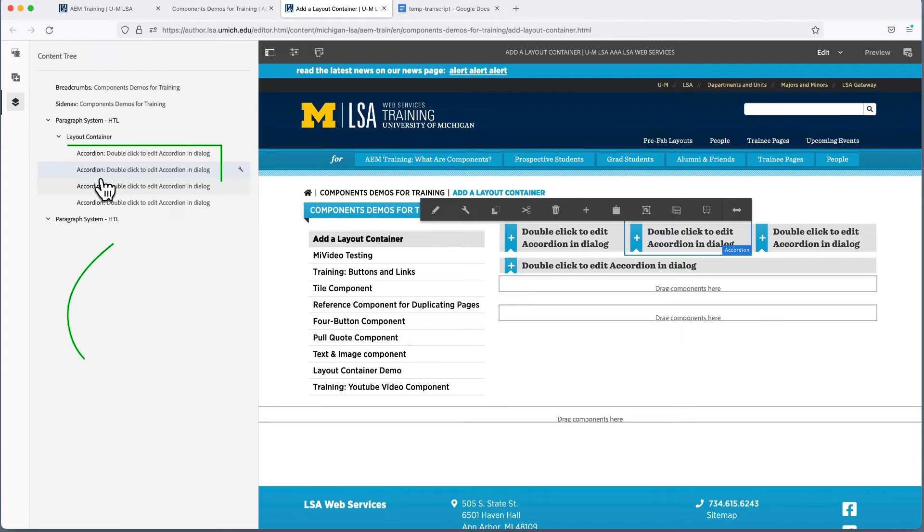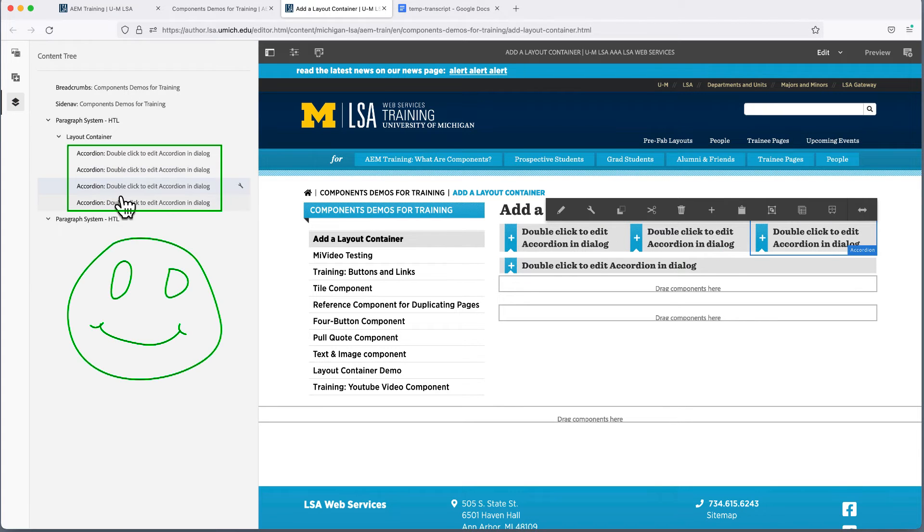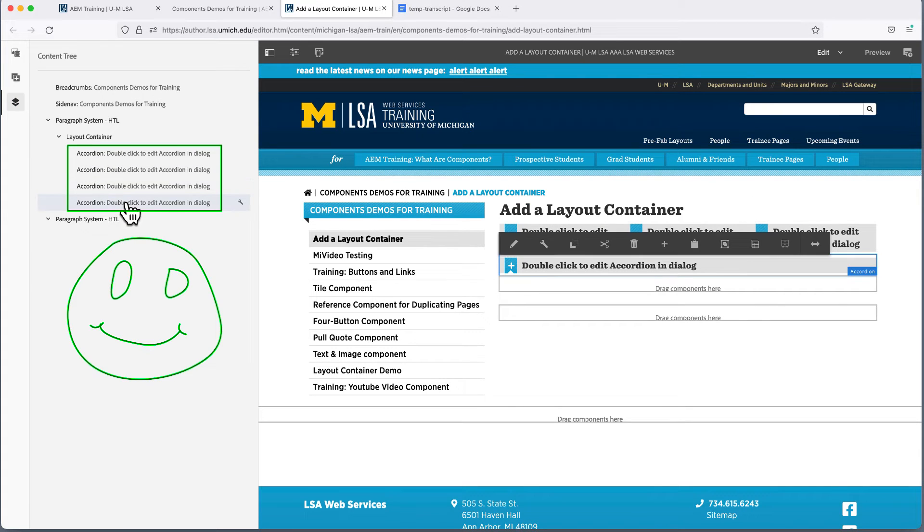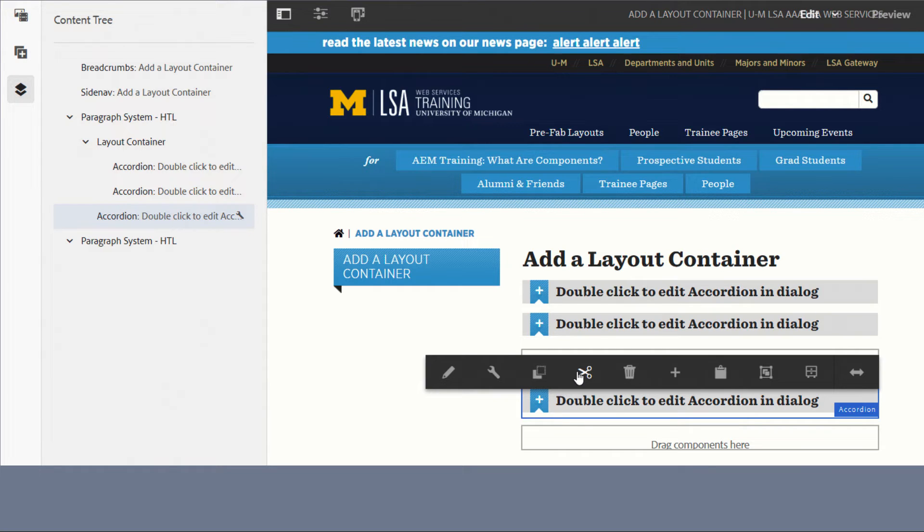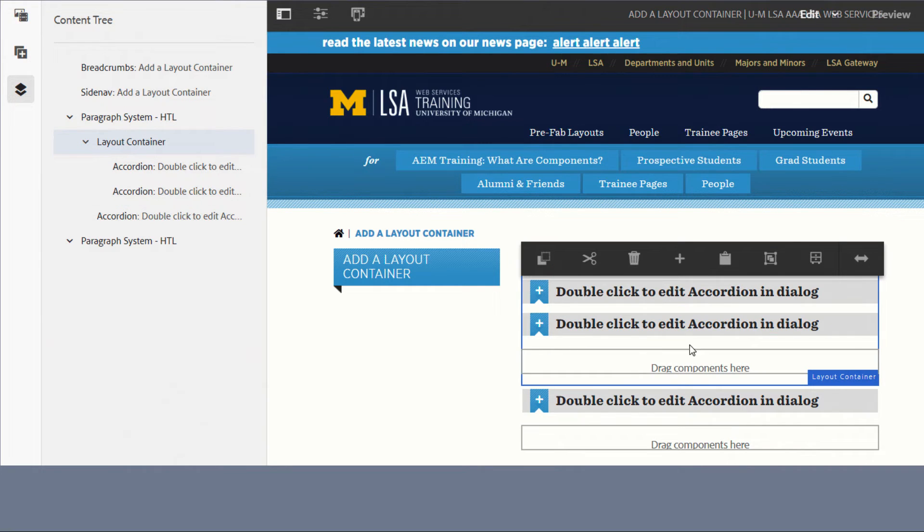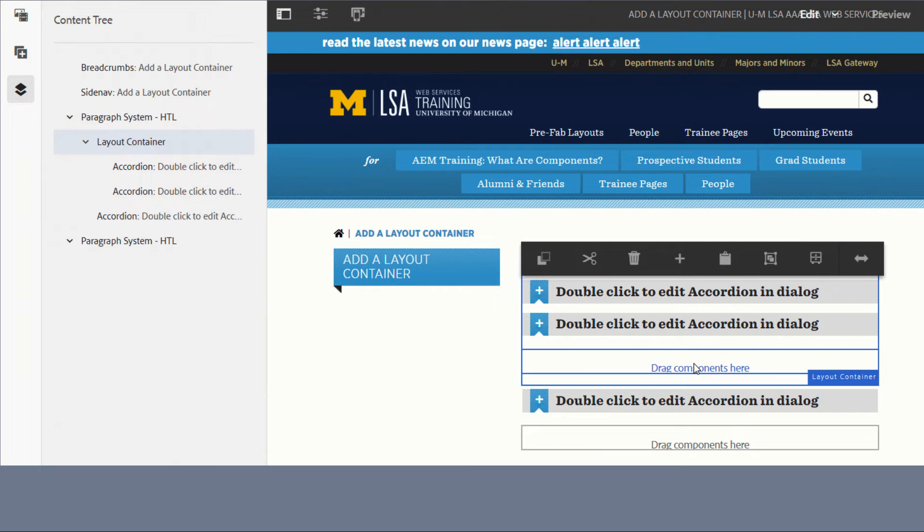Let's cut and paste this time. Again, locate the component you want to move in the content tree and click it. On the page, the toolbar will appear and the component will be outlined in blue. Click the cut icon, scissors, or the copy icon, the two little squares. And then, in the content tree, locate the layout container you meant to add the component to. Click on the layout container in the content tree and the container toolbar will appear, outlined in blue. But wait! Don't click the paste icon in that toolbar.